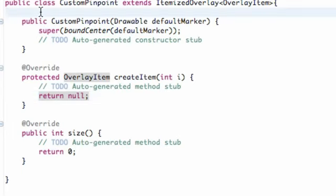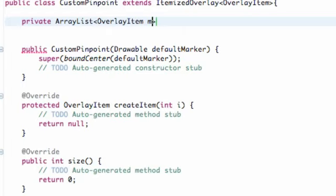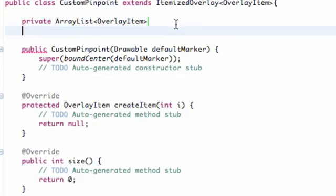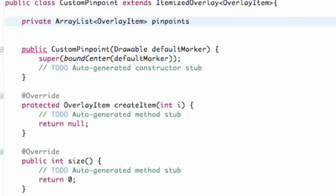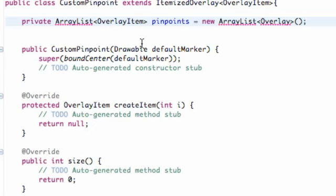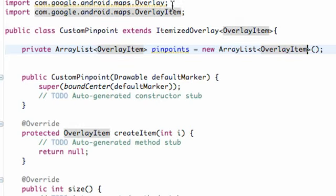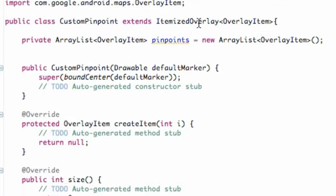Now what we want to do is add some items that we can refer to — instance of classes we can refer to within this class. So we want to say private ArrayList of the type OverlayItem. We're going to call this mapItems or pinpoints, and we're going to set this equal to new ArrayList of the type OverlayItem, open parentheses, close parentheses, and we're done. We just hit Control+Shift+O to add our imports — this is supposed to be OverlayItem — and there we go. We have our import set up.